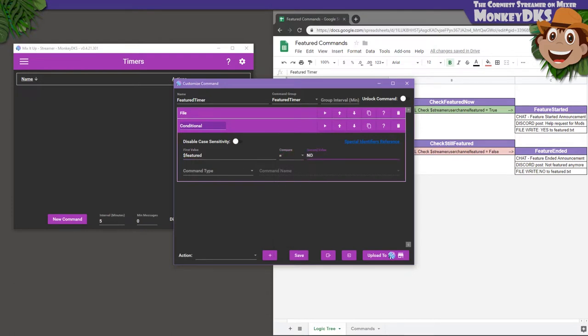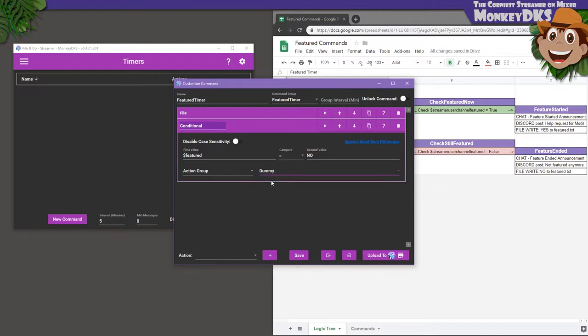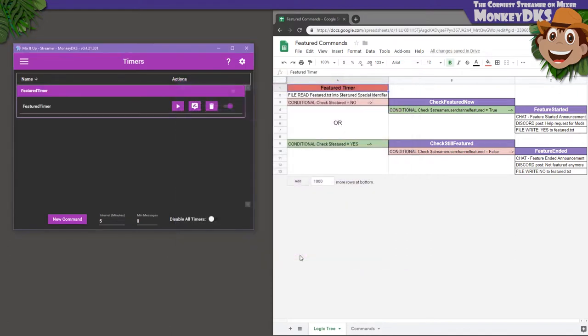If it is, we're going to run another action group. That action group is the next one we're going to create, and it will be called Check Featured Now. But, since that doesn't exist, we'll just point it at our dummy action group for the moment and save it. We'll add more to this action group later.